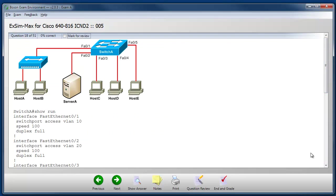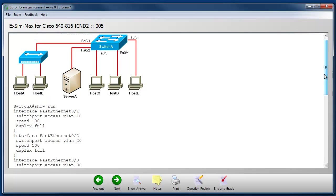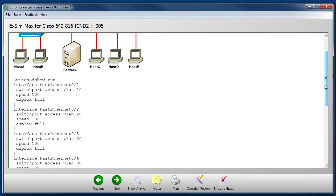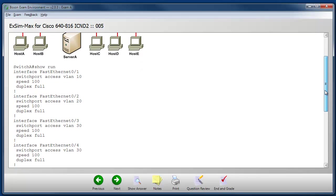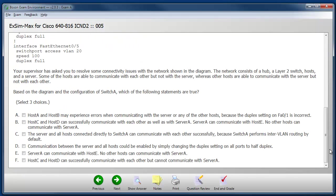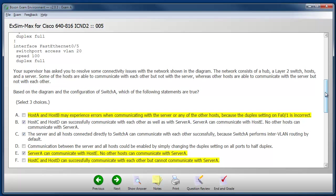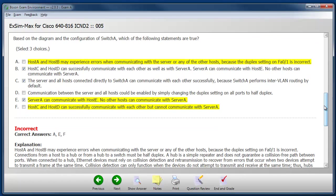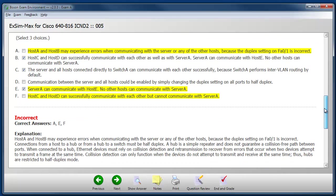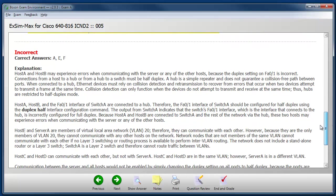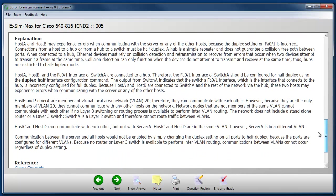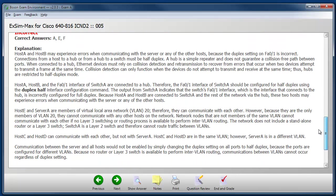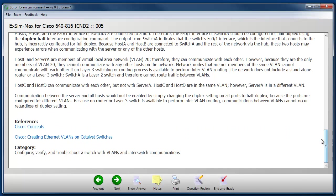Here's another multiple choice question that has a network topology diagram that I need to evaluate as well as some sample device configuration output. This particular question requires us to select three choices. Once again, I can click the show answer button to reveal the correct answers. Notice they're highlighted up here as well as listed down below. I have another detailed explanation. Each of these explanations is like a mini lesson that teaches the concepts covered by the question and there are more references at the end.